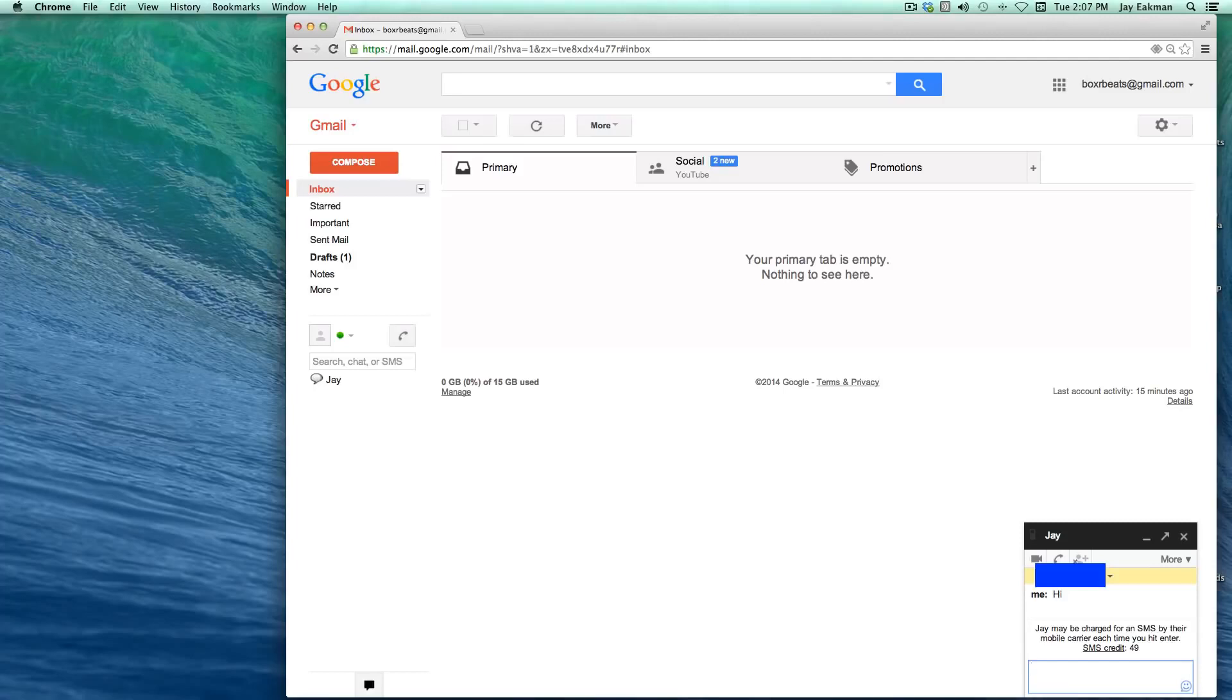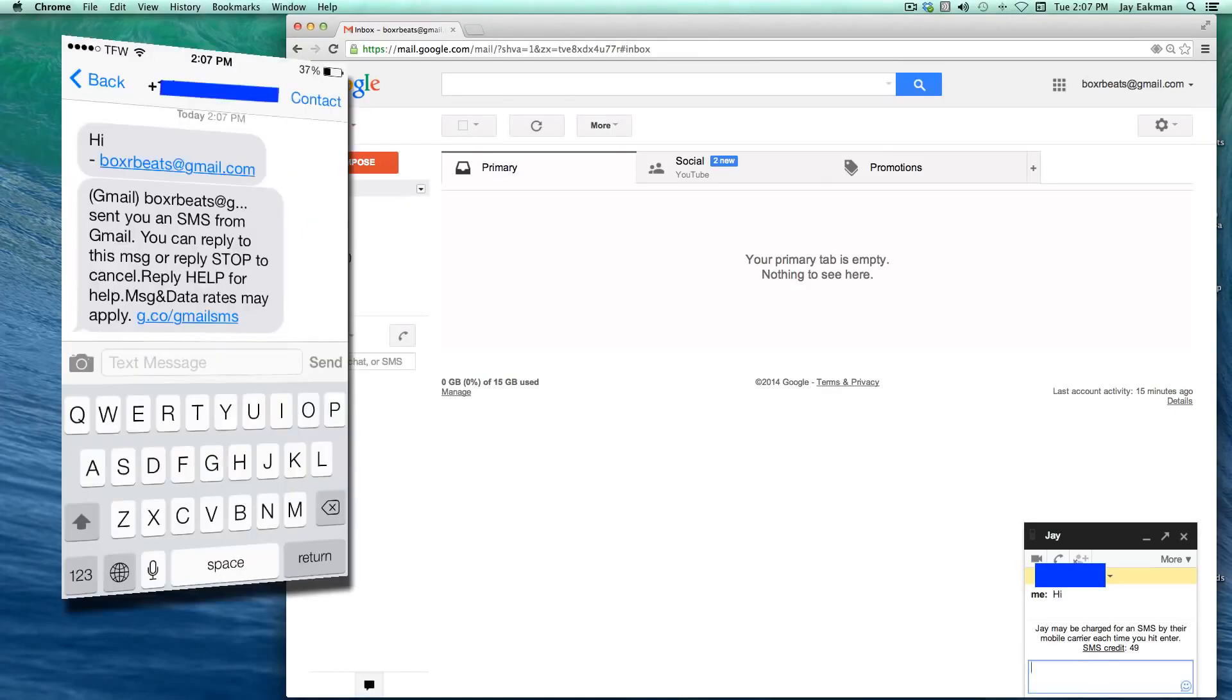And I'll text back just to show it's working. Actually, both those text messages were from Gmail just saying that it sent me an SMS from Gmail.